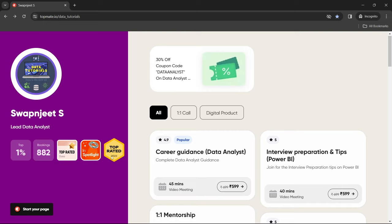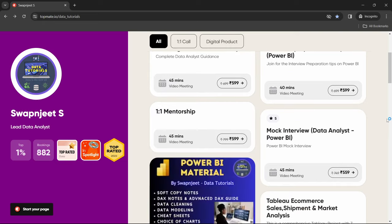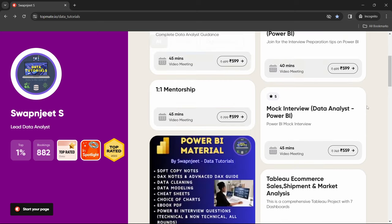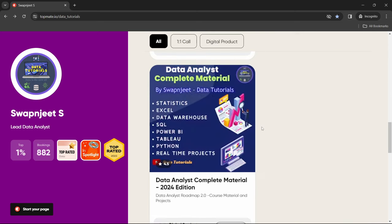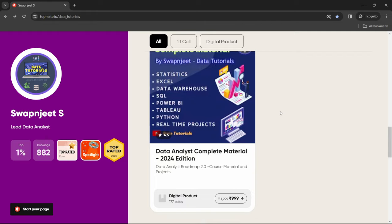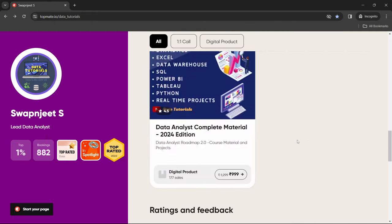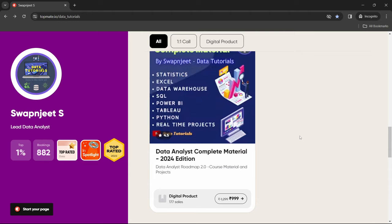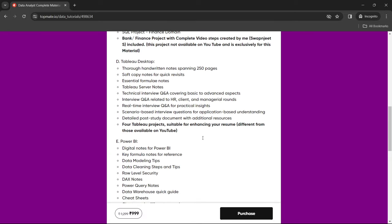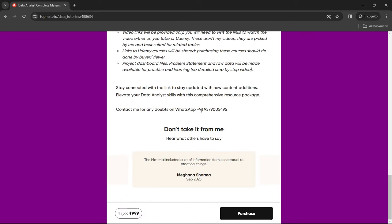A 30% discount on the Data Analyst material is available, valid only until March 15, 2024. The link will be added in the description box. You can read feedback and reach out via WhatsApp for any questions.